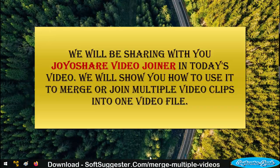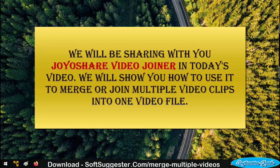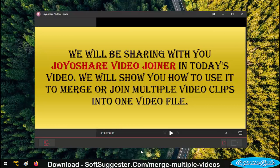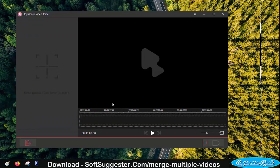We will be sharing with you JoyoShare Video Joiner in today's video. We will show you how to use it to merge or join multiple video clips into one video file.